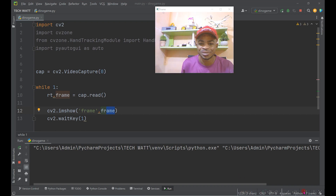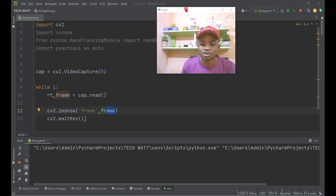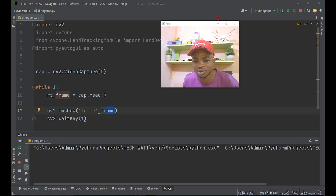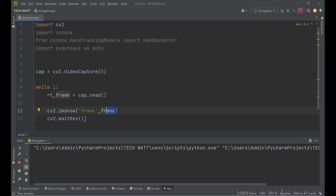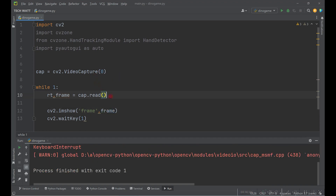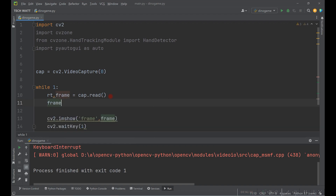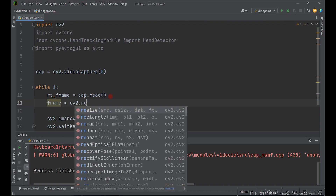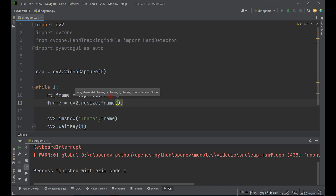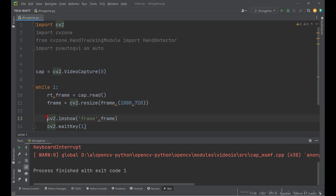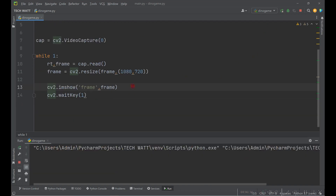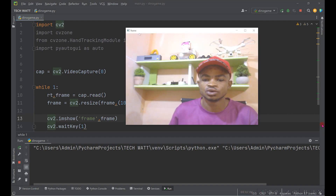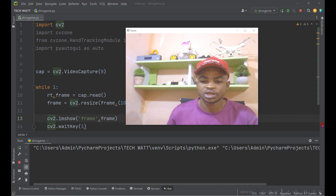Here you can see me in the webcam — the picture is very small so we should resize it. We say frame equals cv2.resize() and give it our frame and the desired size. Let's do 1080 by 720 — that will be fine. Running this again, it's much bigger now.